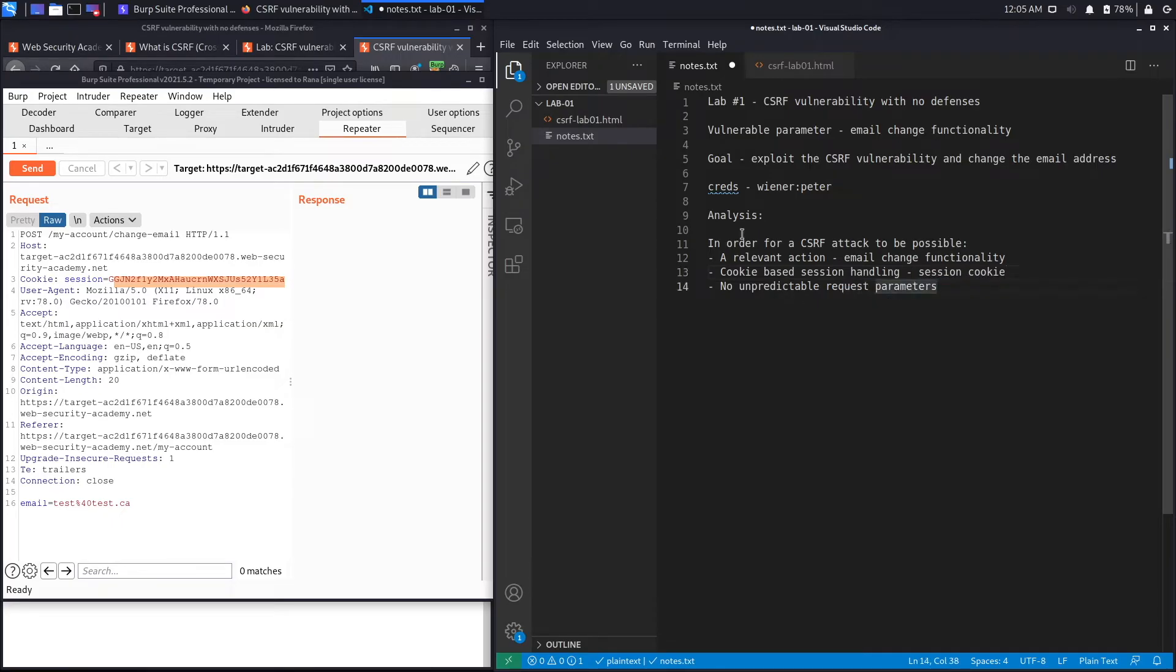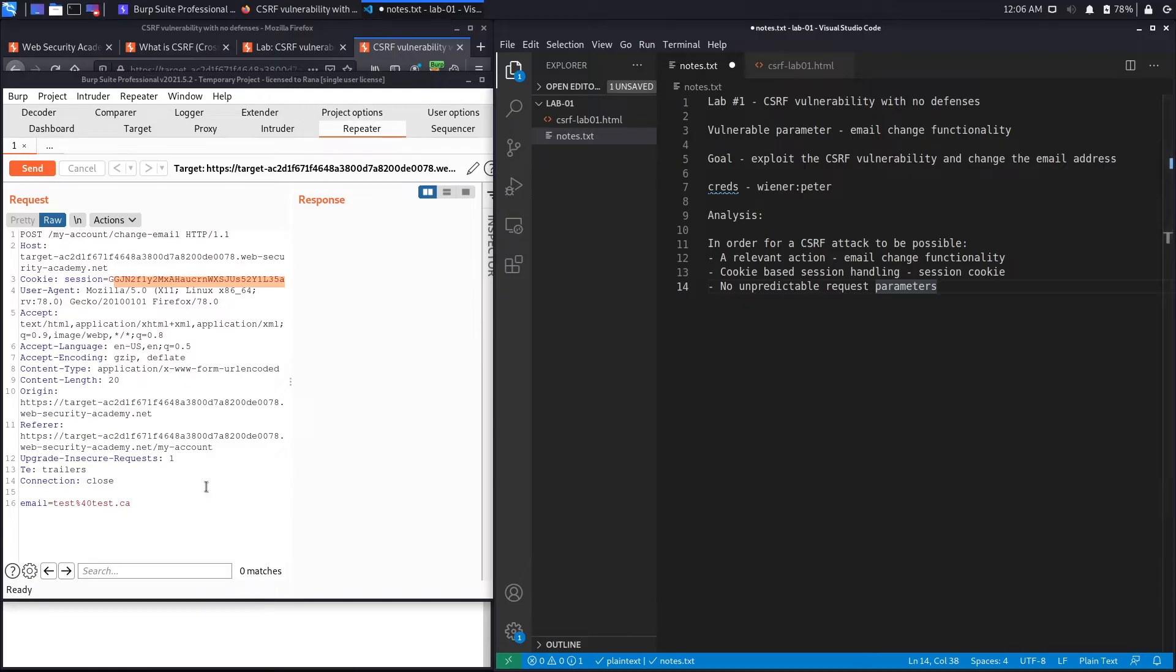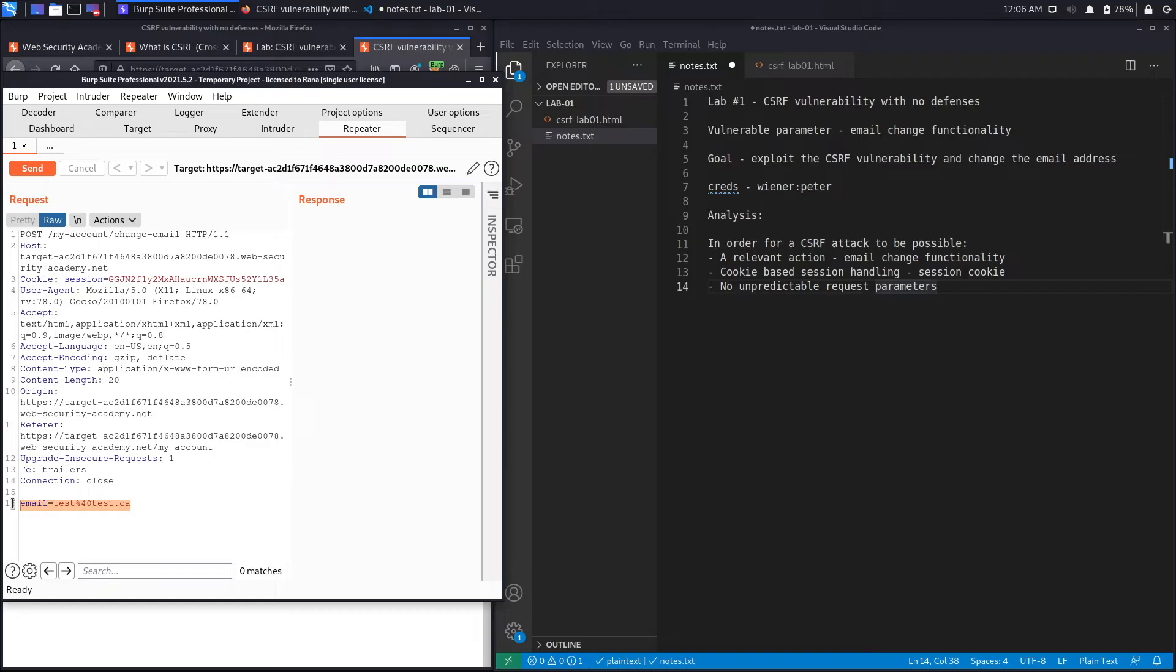And the last condition is there has to be no unpredictable request parameters. So since this is a vulnerability that requires you to phish a user with an already pre-made request that the user is going to execute on his or her side, you need to know all the parameters that are required for the request to go through. And in this case there's only one parameter which is the email address, and so there isn't any unpredictable request parameters.